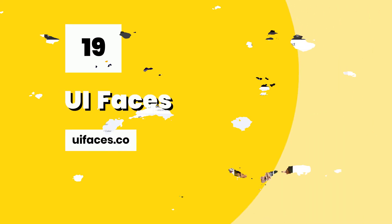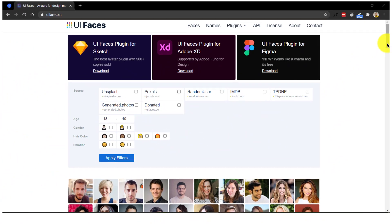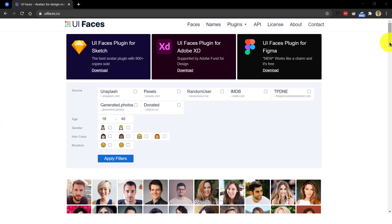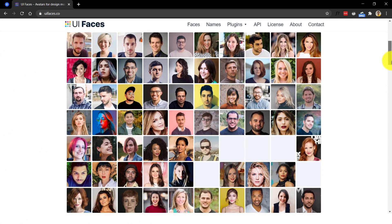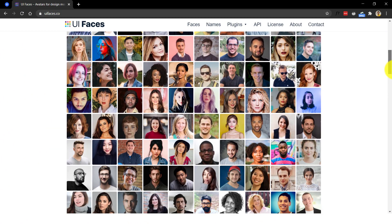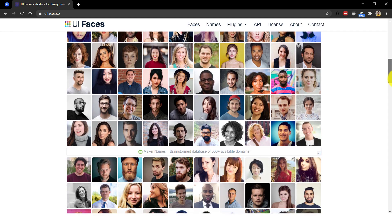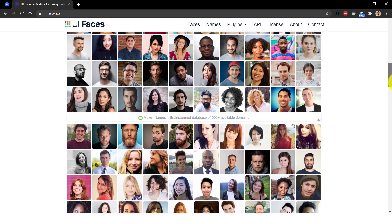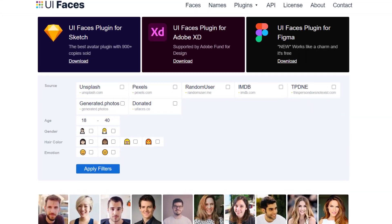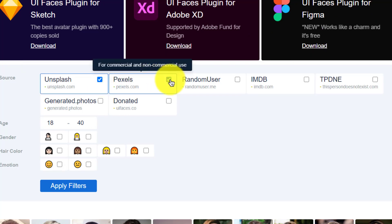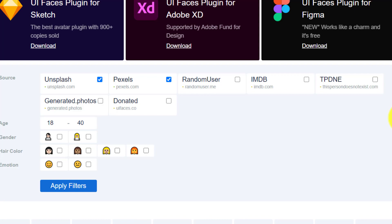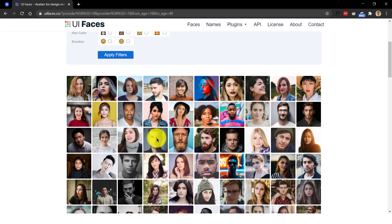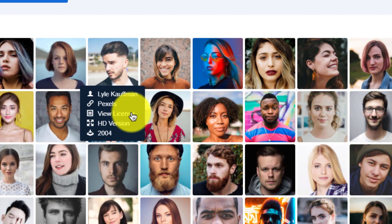Number 19, UI faces. Now this one is a little different in a sense that it offers random people's face images as avatars for your design mockups. Care should be taken to properly filter your sources of these images before they are used. I would choose Unsplash or Pexels to ensure the avatars chosen are good to use for commercial purposes too. You could also check an individual photo by clicking on it and verifying its license.